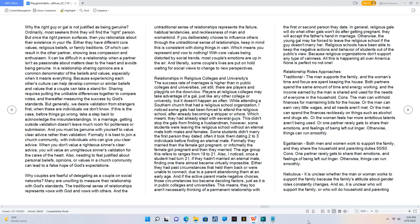Relationships in religious colleges and universities. The success rate of marriages is higher than in public colleges and universities, yet still, there are players and playgirls on the down low. Players at religious colleges may take advantage of a gal, just like any other college or university, but it doesn't happen as often. While attending a southern church that had a religious school organization, I noticed some gals had been forced to attend the religious school, after already becoming a stripper or whore. Which meant, they had already slept with several guys. This didn't stop the gals from finding a husbandman, however, some students were leaving the religious school without an eternal mate both males and females. Some students didn't marry the first person they dated, often it took them dating two to three individuals before finding an eternal mate. Formally they married then the female got pregnant, or informally the female got pregnant and then they married.